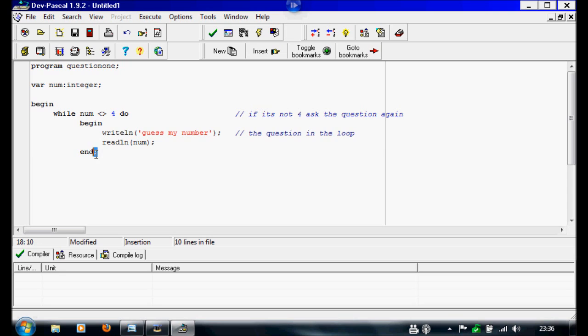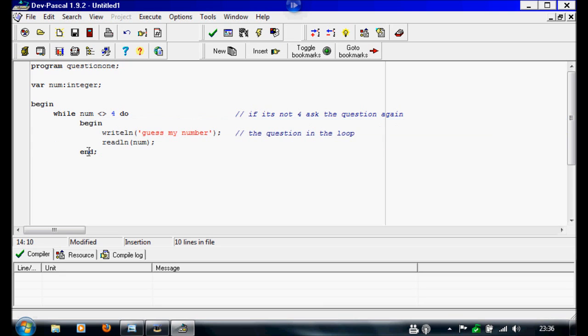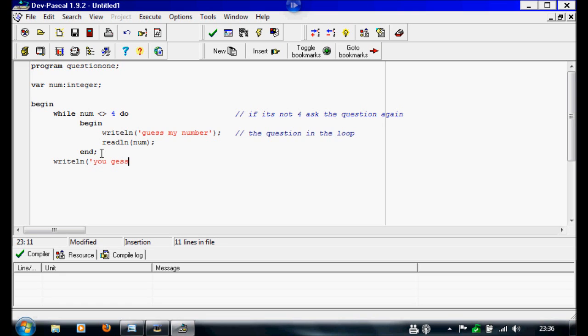And now we have to say what we want it to do if they've got the question right. So after this we're just going to write writeln you guessed correct. And we just need a readln to keep the window open. And we have to end this main file, we're just going to make it end full stop.